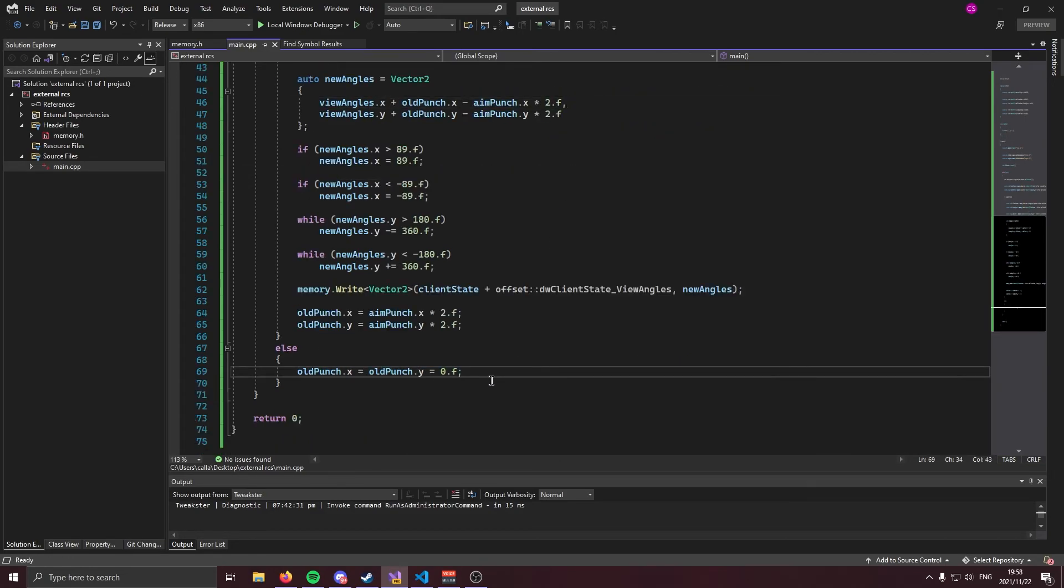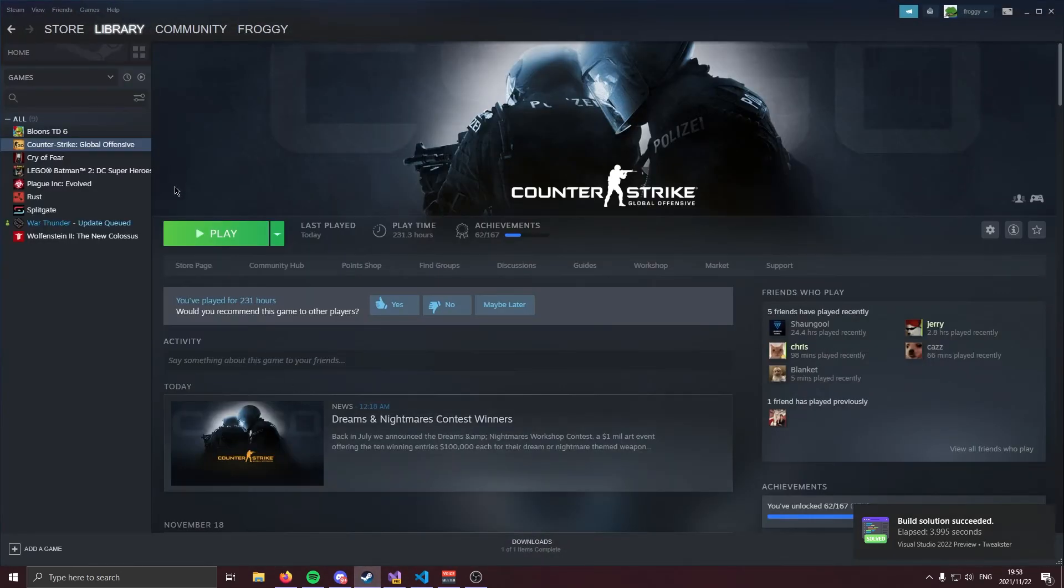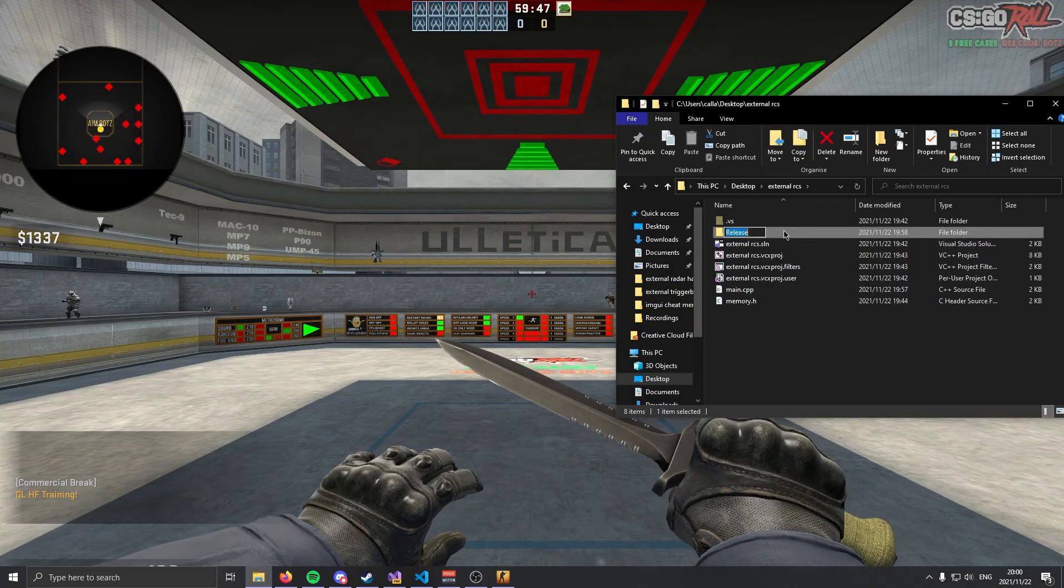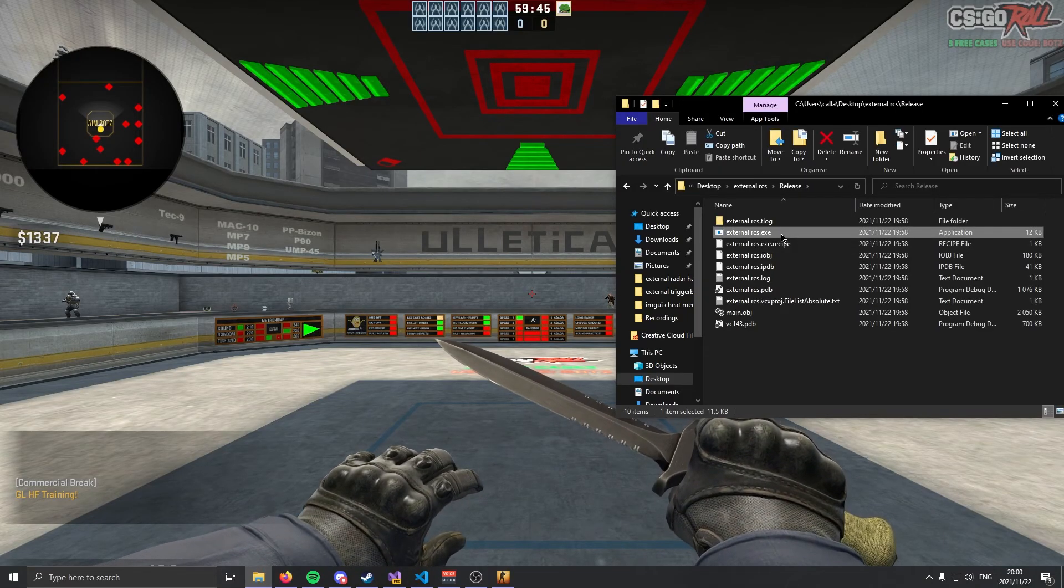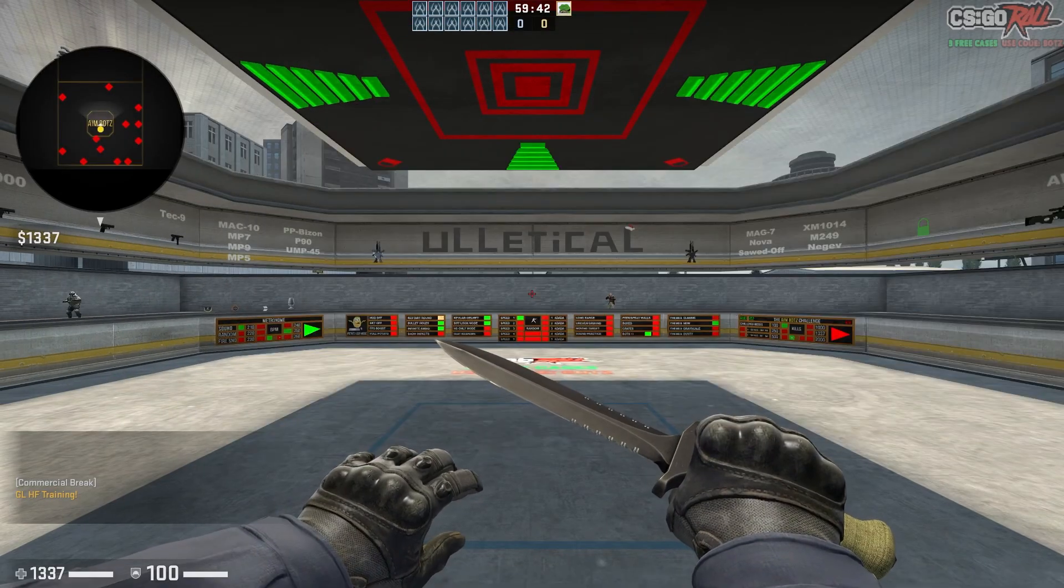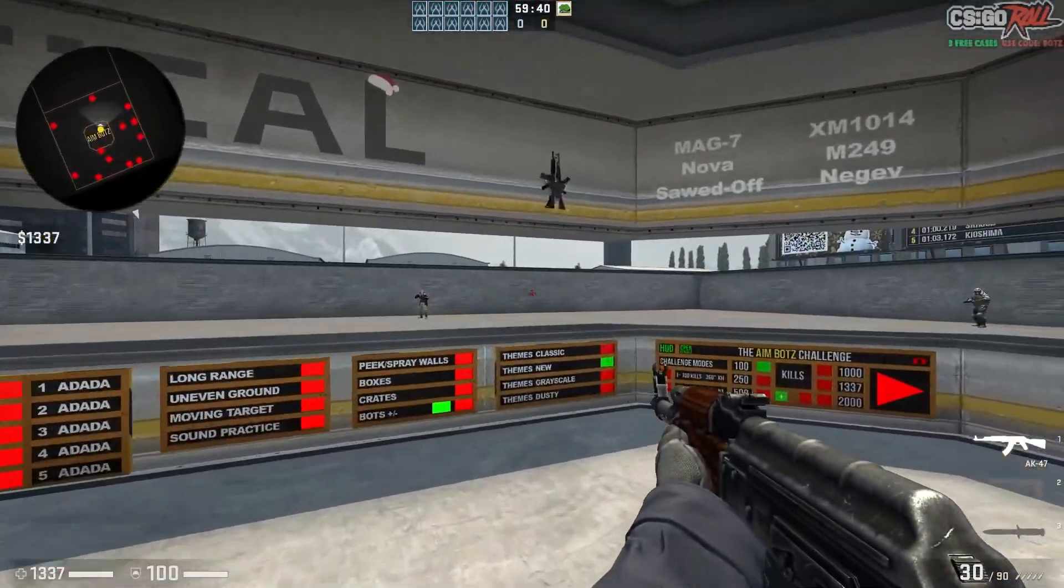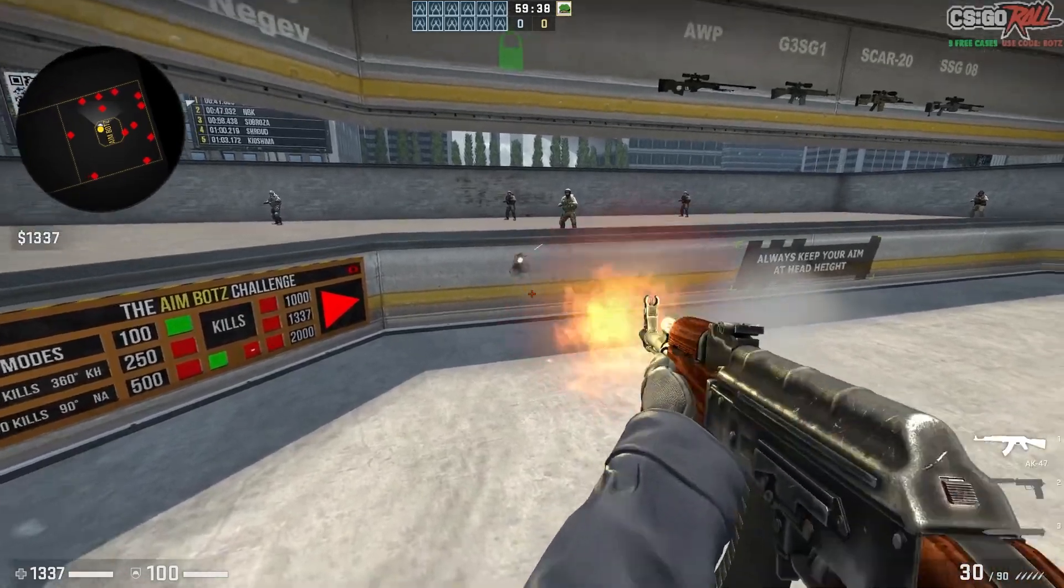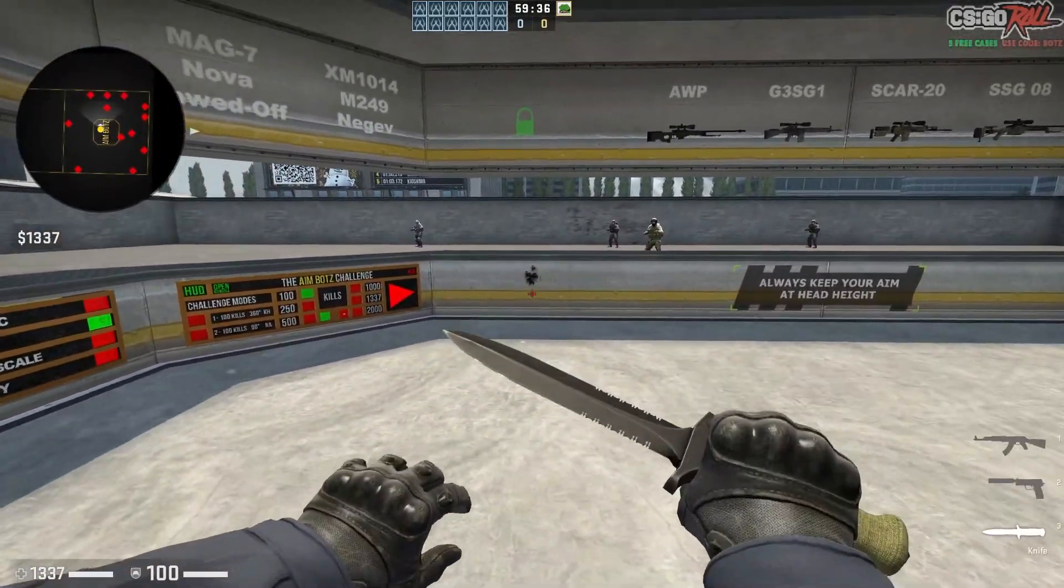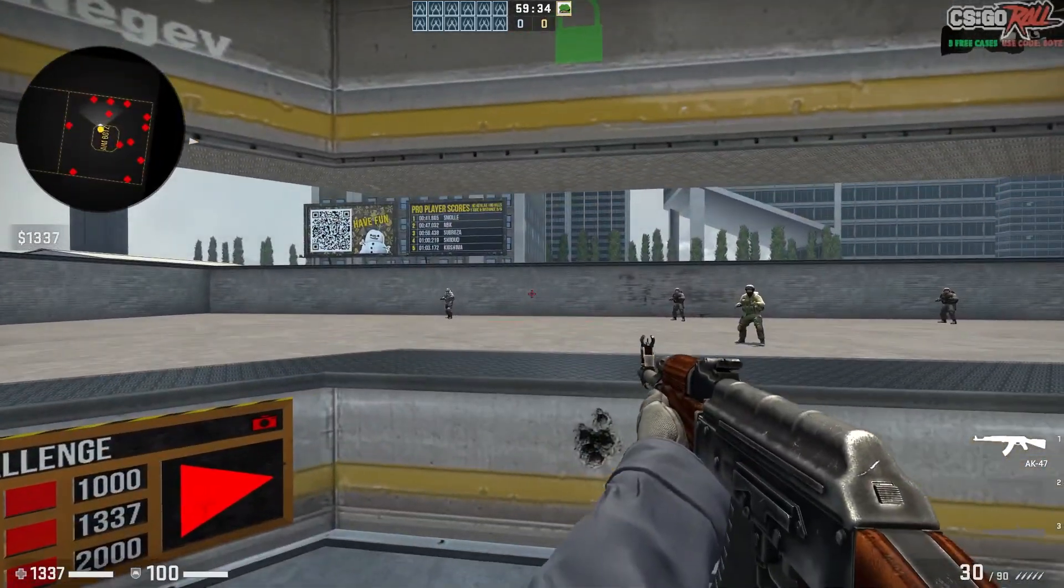Now that should be our recoil control system complete. So I'm going to go ahead and compile and I'll catch you guys in game. Okay, my build succeeded. Let's launch CSGO. Okay, so we're in CSGO. In my release folder, let's go ahead and run external RCS. It runs all good. I have an AK and let's see what happens. And as you can see, it compensates for recoil.